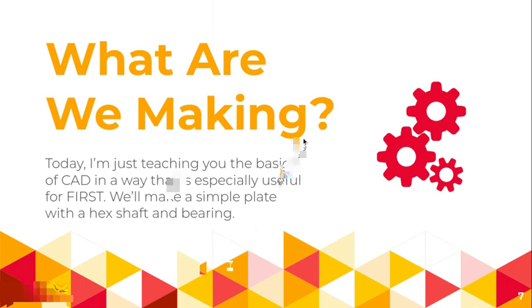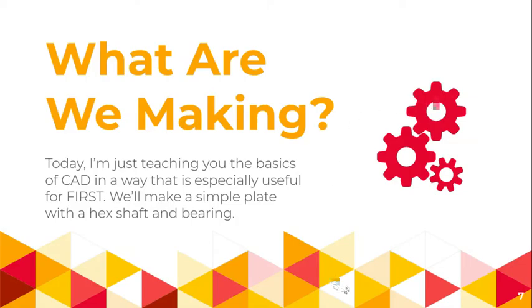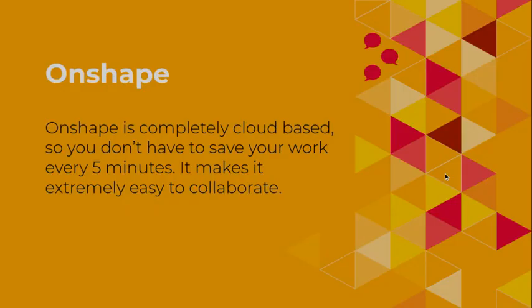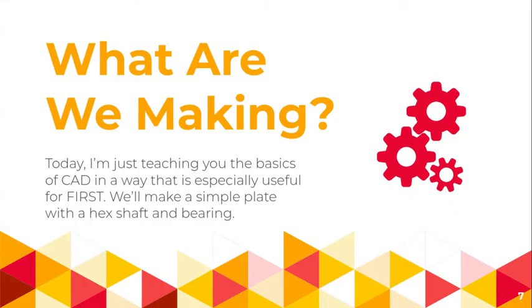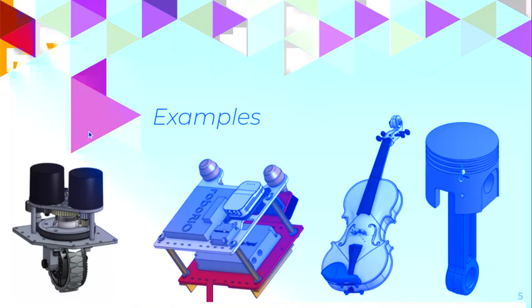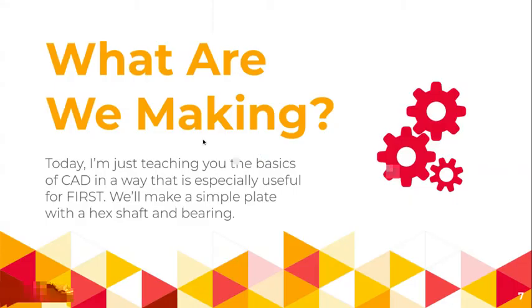What are we making today? Well, today I'm just teaching you the basics of CAD in a way that is especially useful for First. We're going to do a step-by-step example of a plate with a hex shaft and a bearing, to kind of get you started.